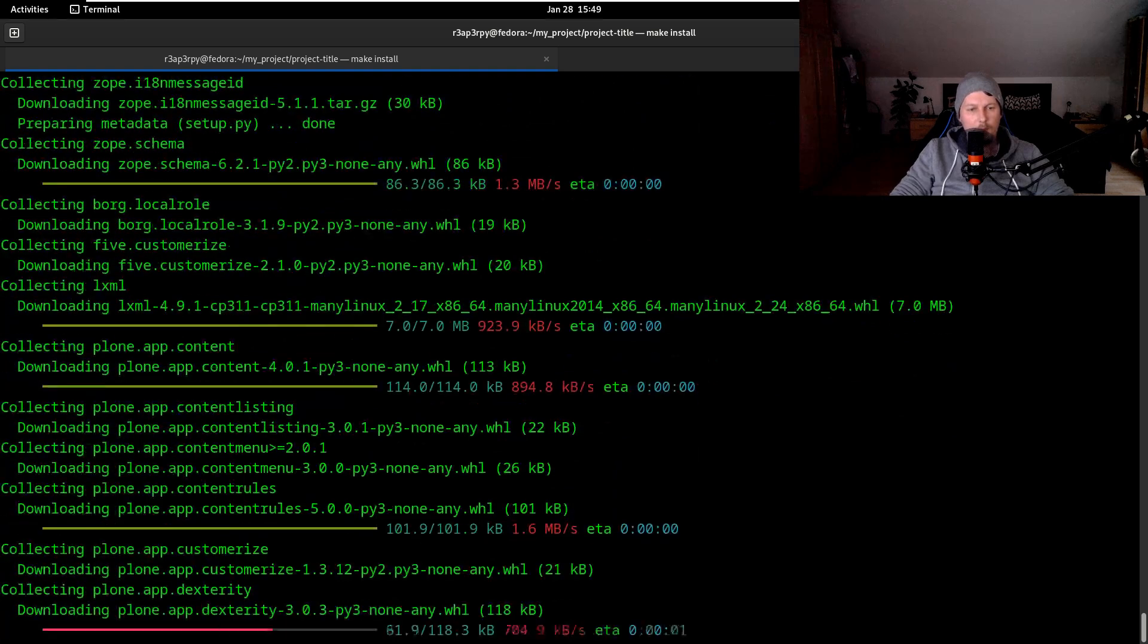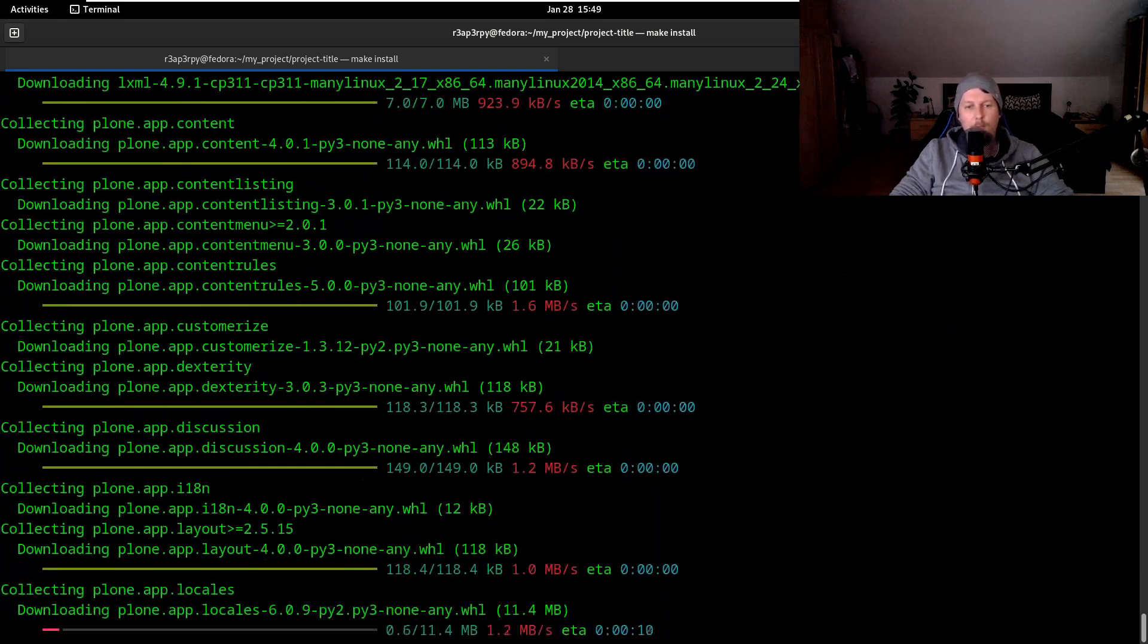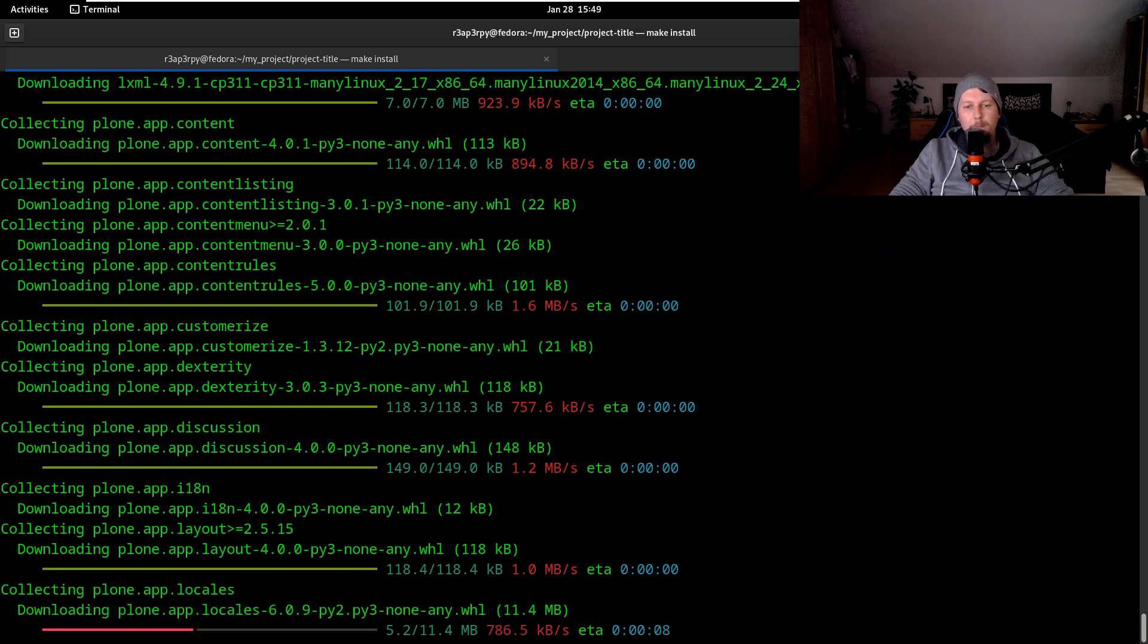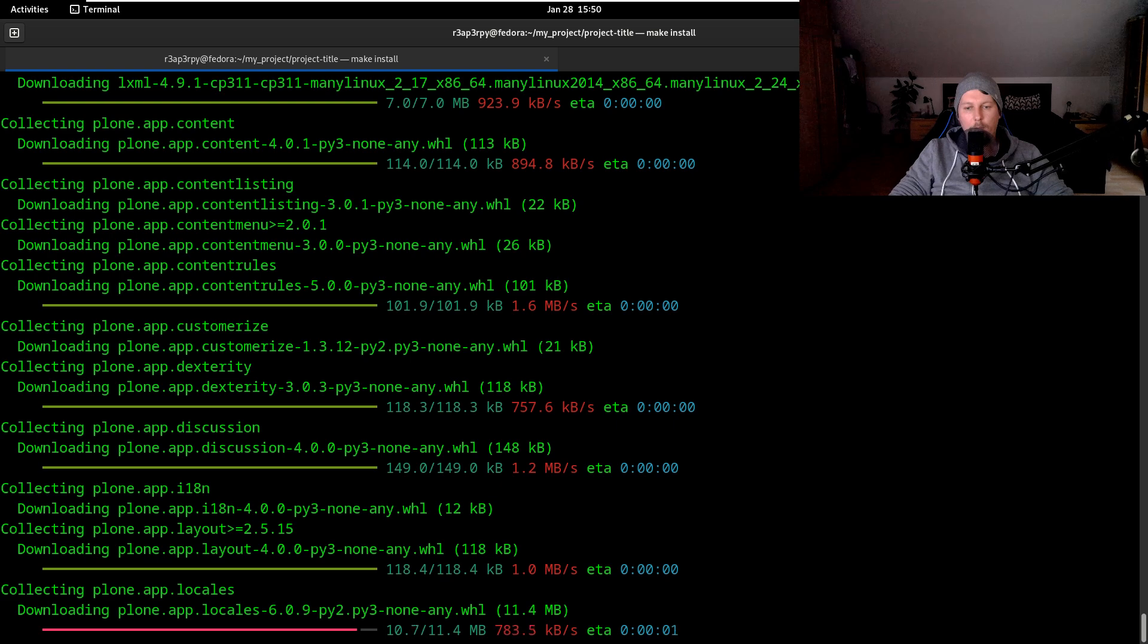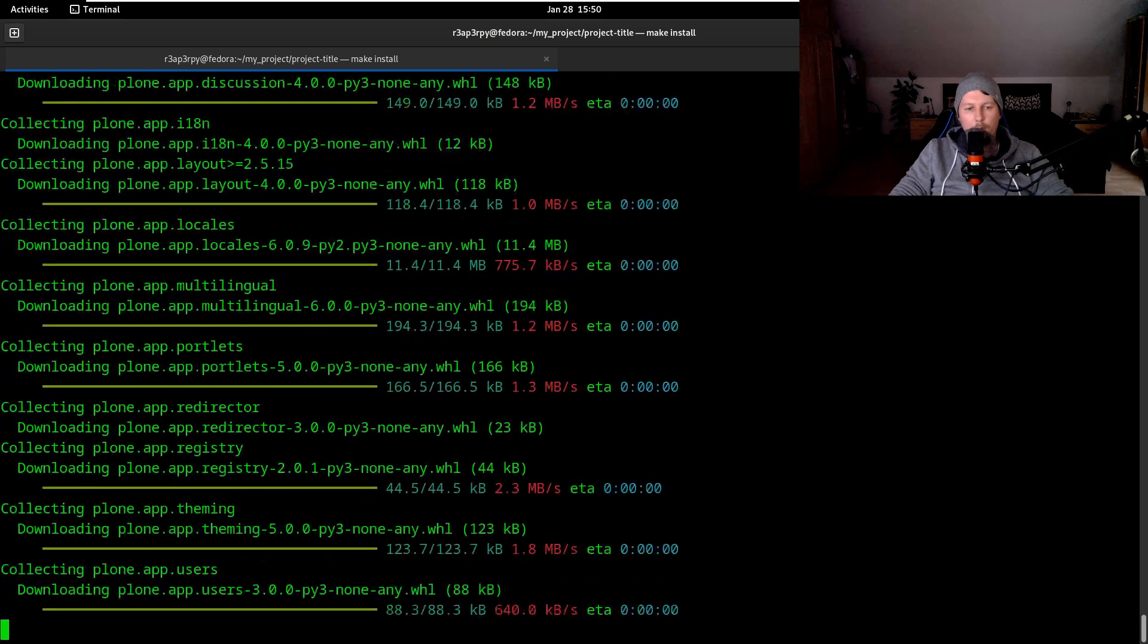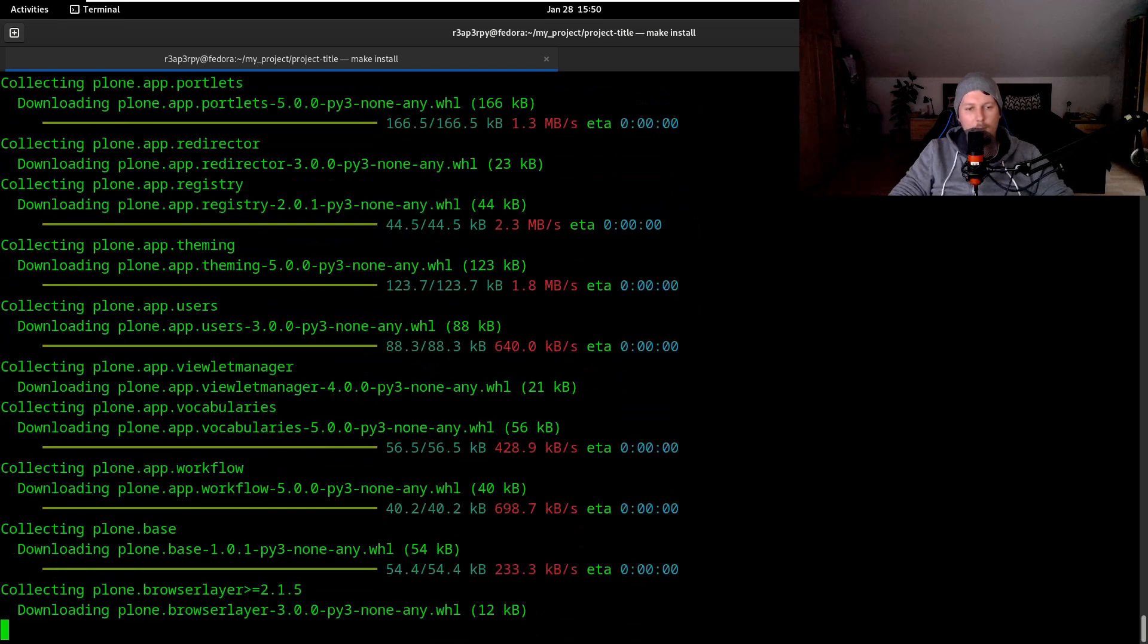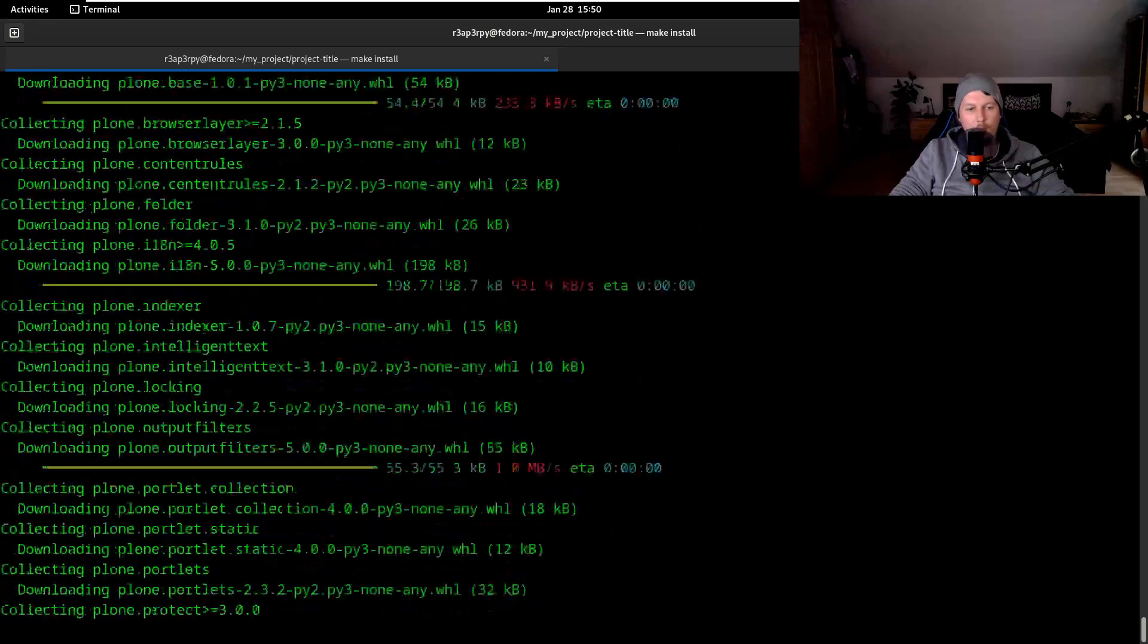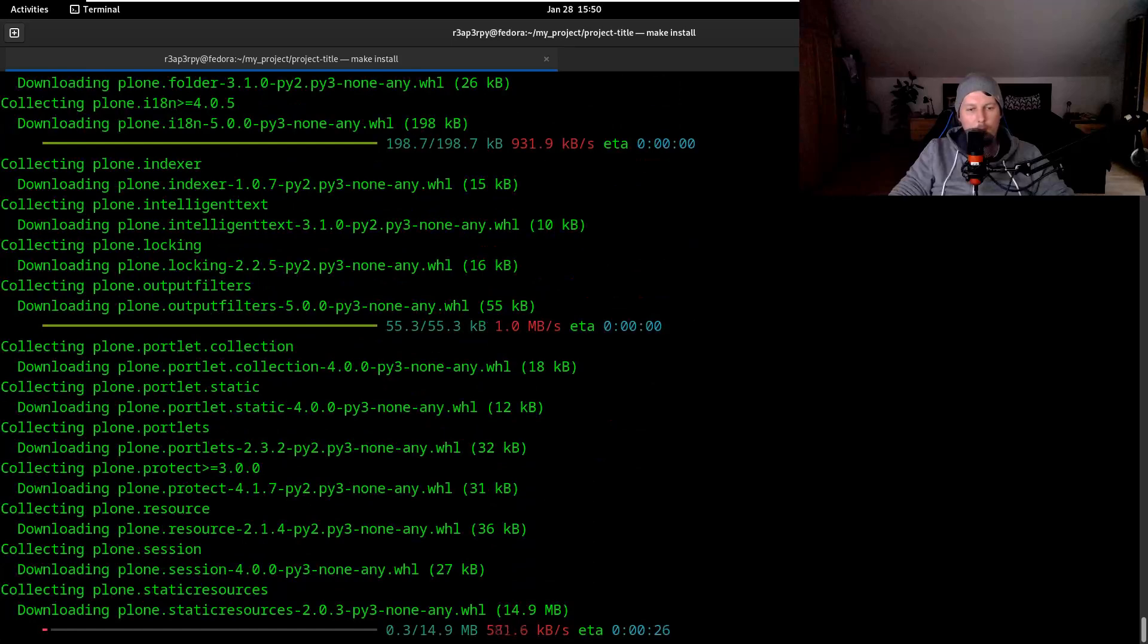Let's wait for it to complete. 5, 4, 3, 2, 1 and it was downloaded. Okay, all right.